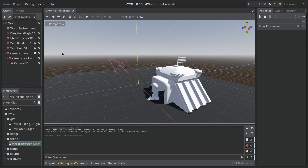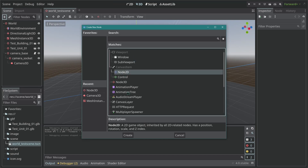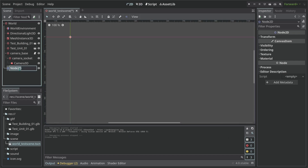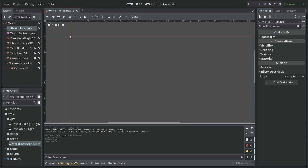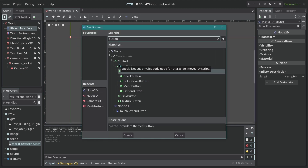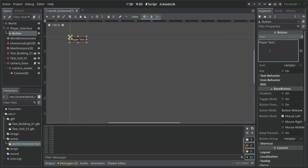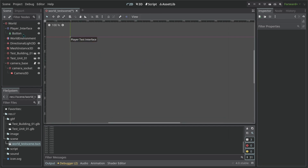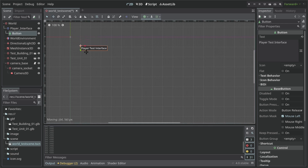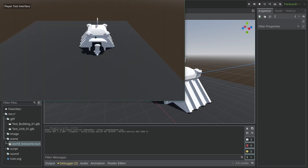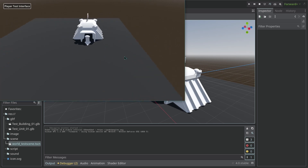Now let's start by building the interface. Let's create a new node which is going to be a Node2D, and this is going to hold the player interface for our RTS project. So let's call this player interface and drag it to the top. For us to test this, let's create a button here with the text 'player test interface' and place it. Now if we run our scene, our 2D scene is going to be run on top of our 3D scene. If you press F6, you can see that the button stays right here on top of our scene, which is something we want.